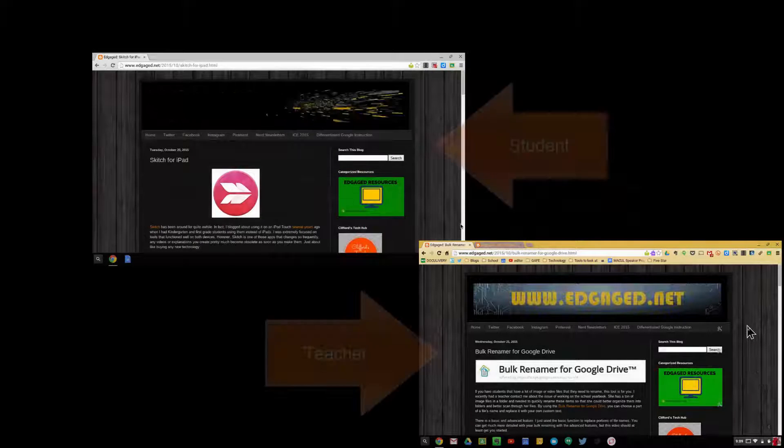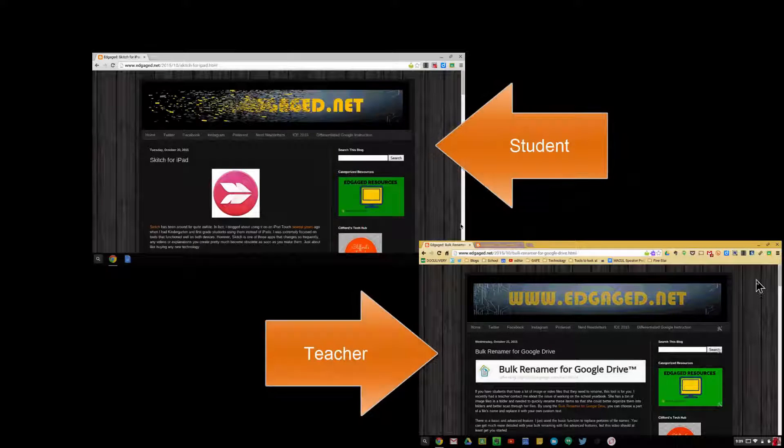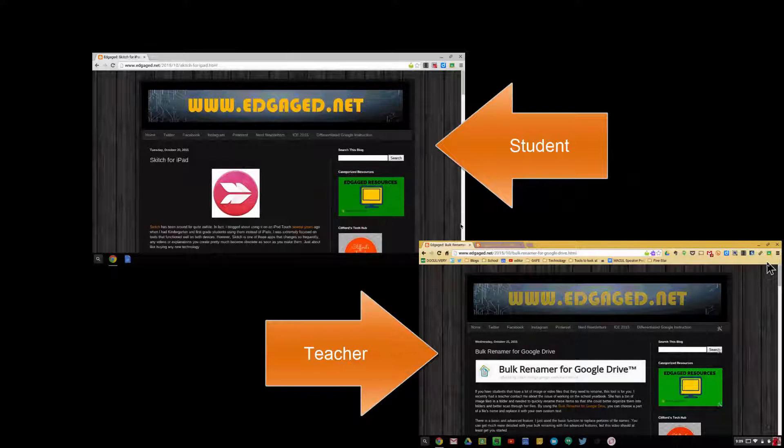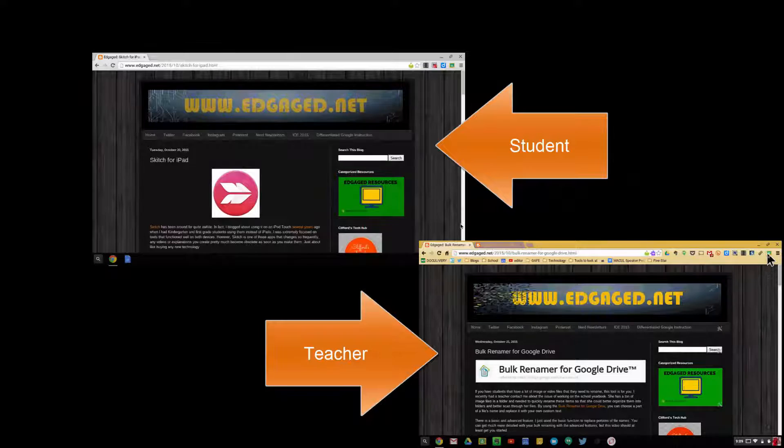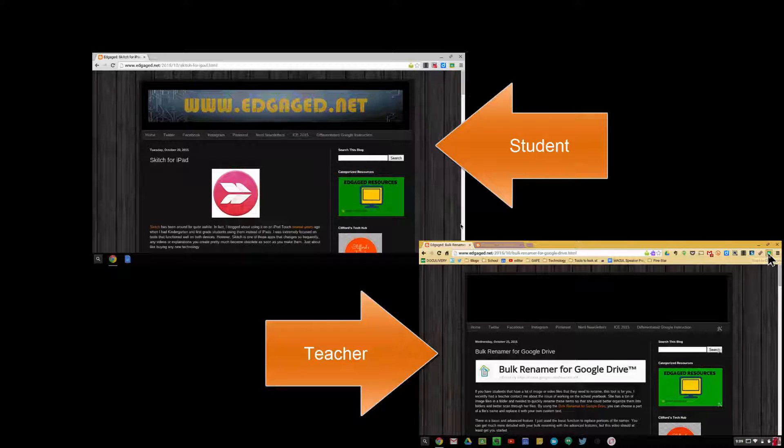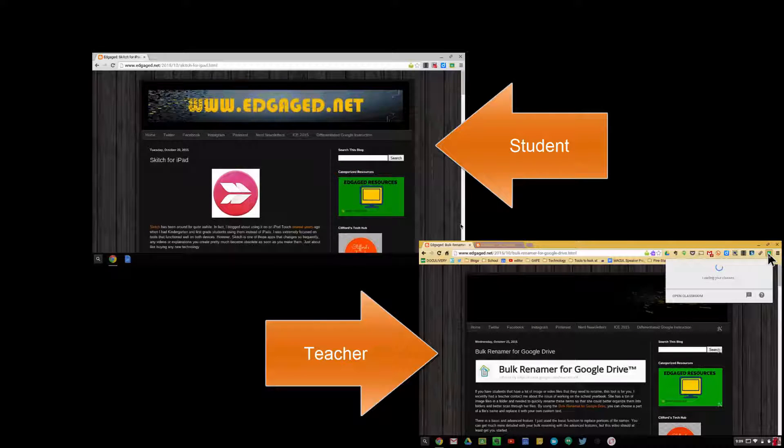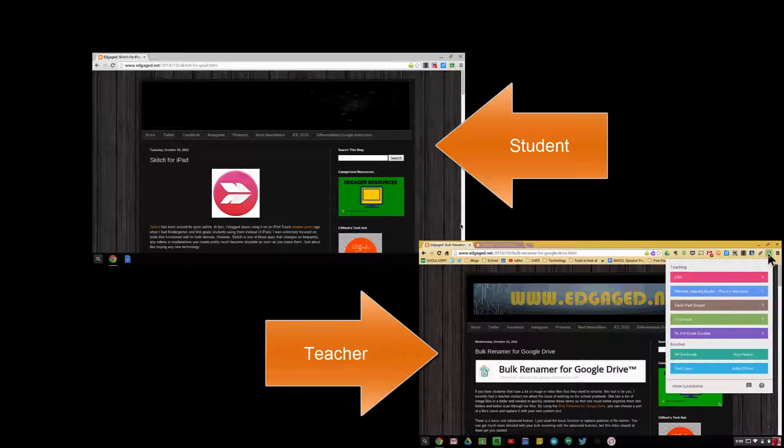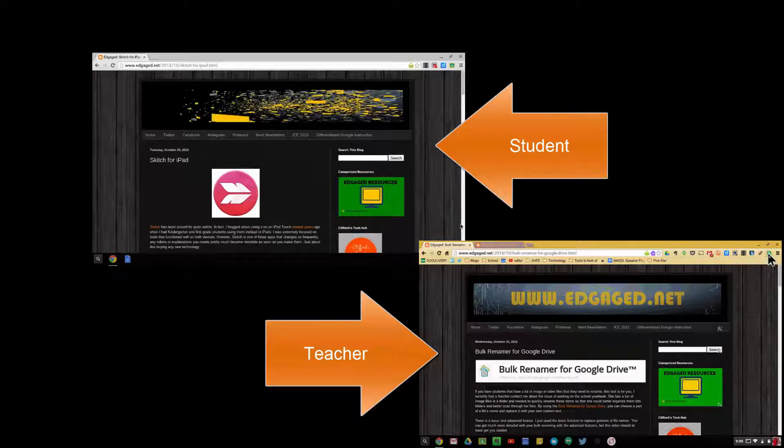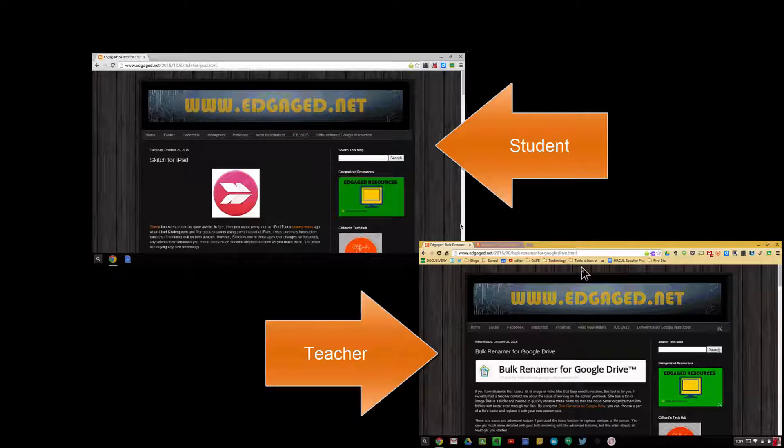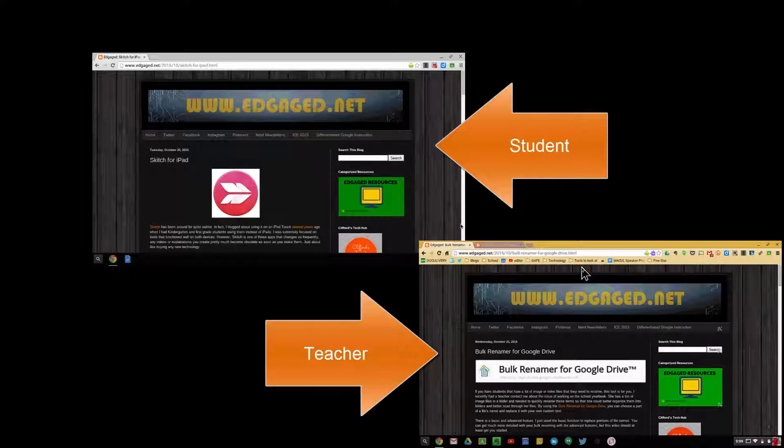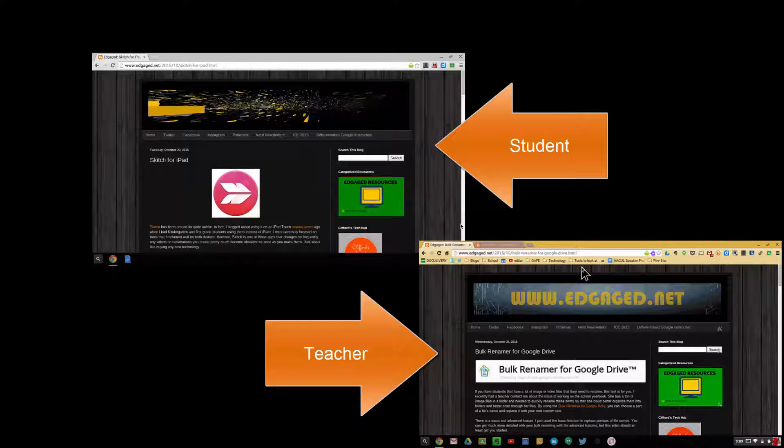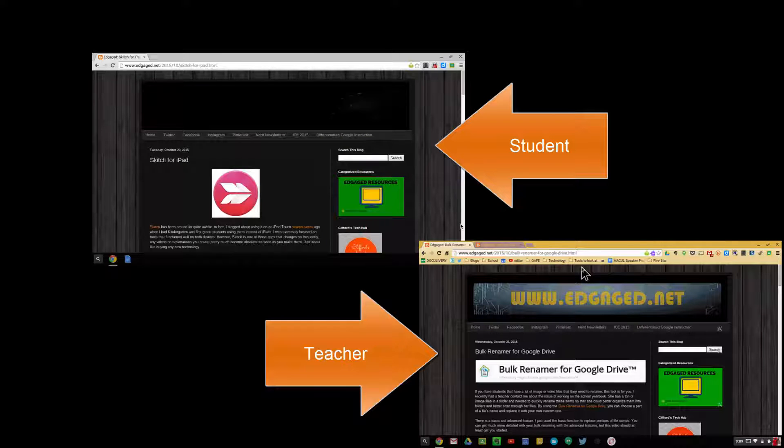In this video, I'm going to talk about the Share to Classroom Chrome extension and its features for pushing websites directly to student devices. On one side I have a student device, and in orange I have the teacher device.